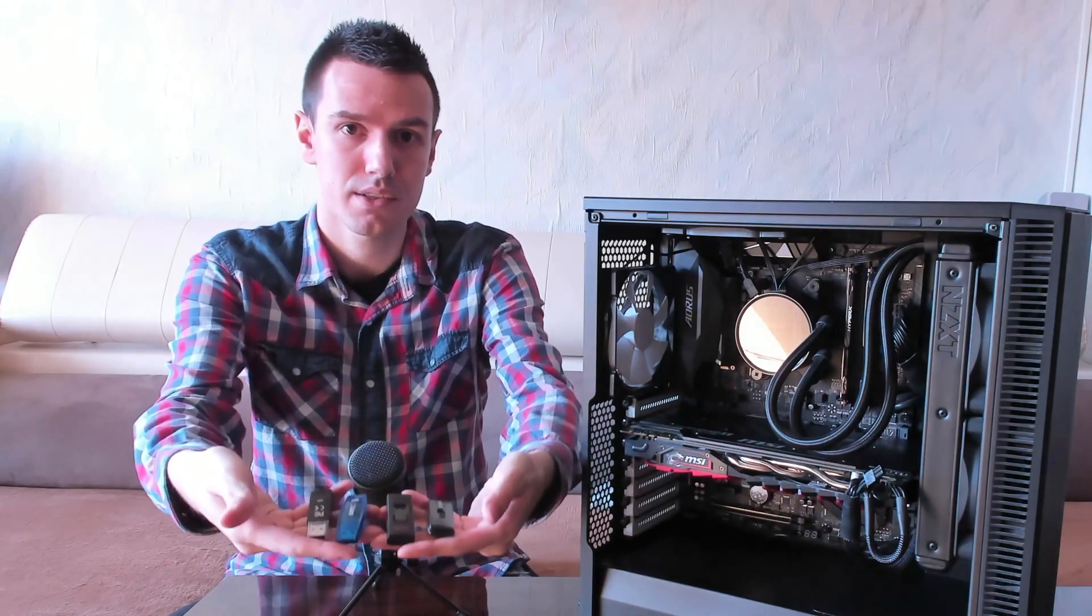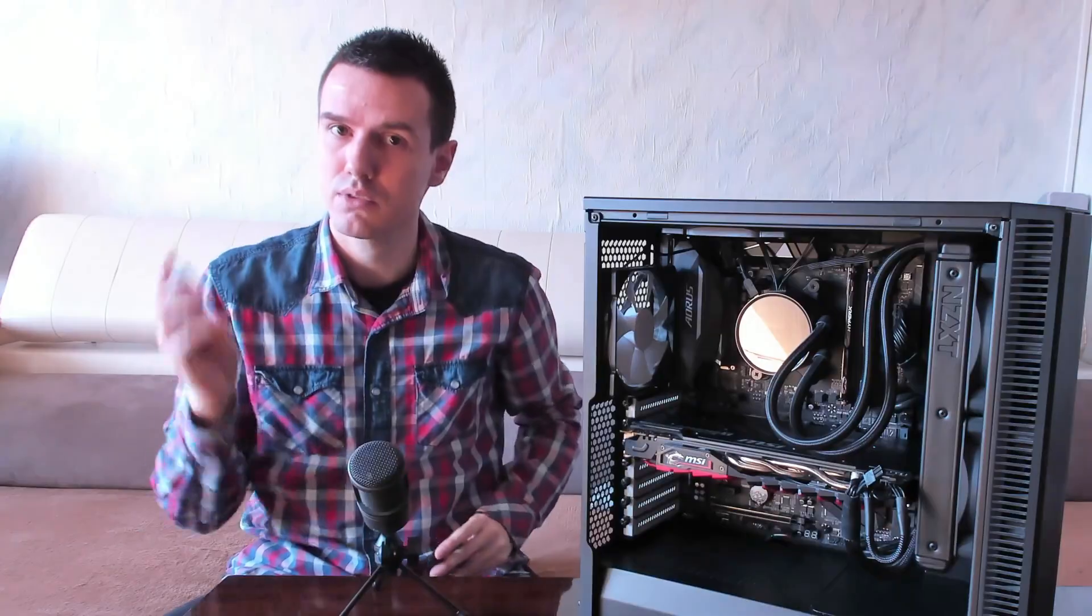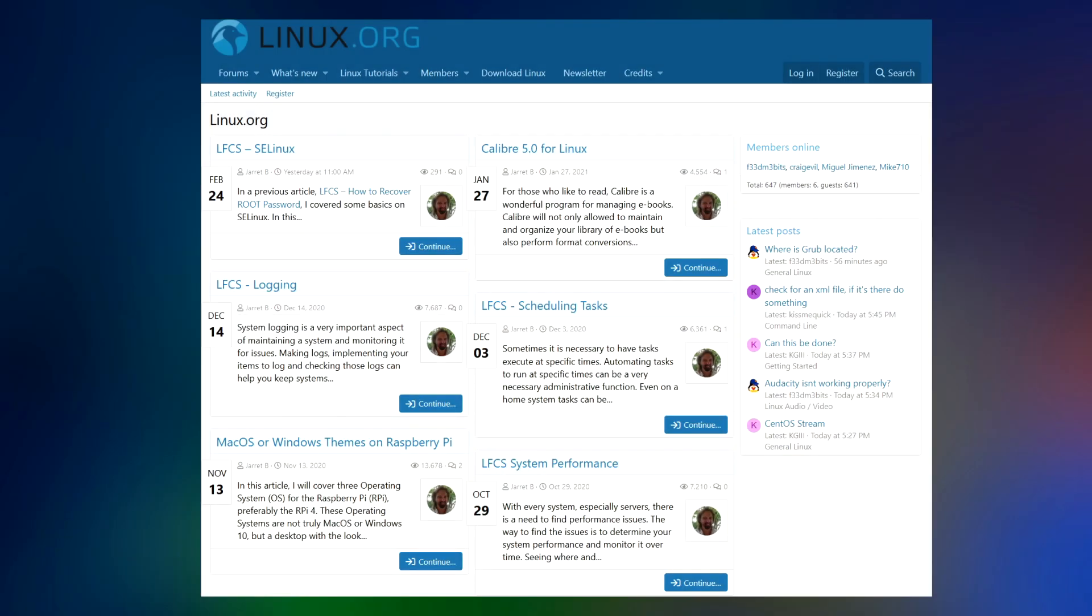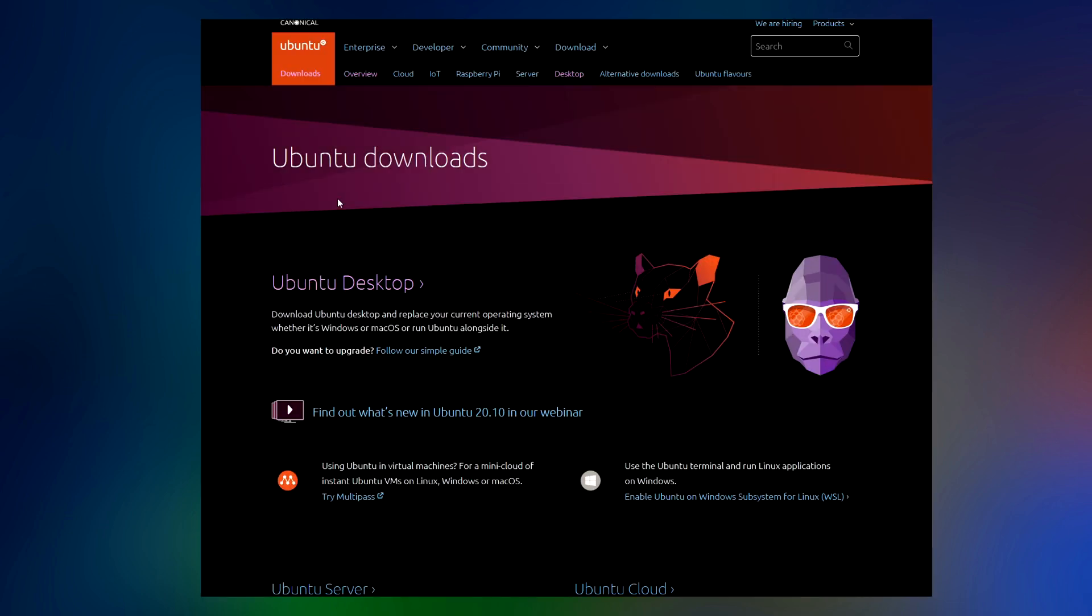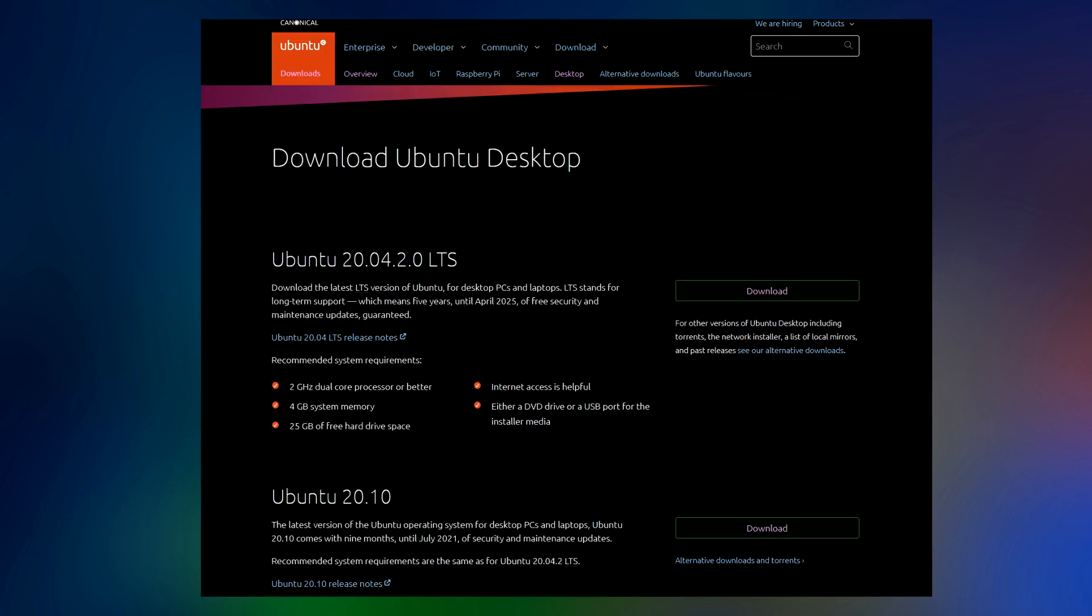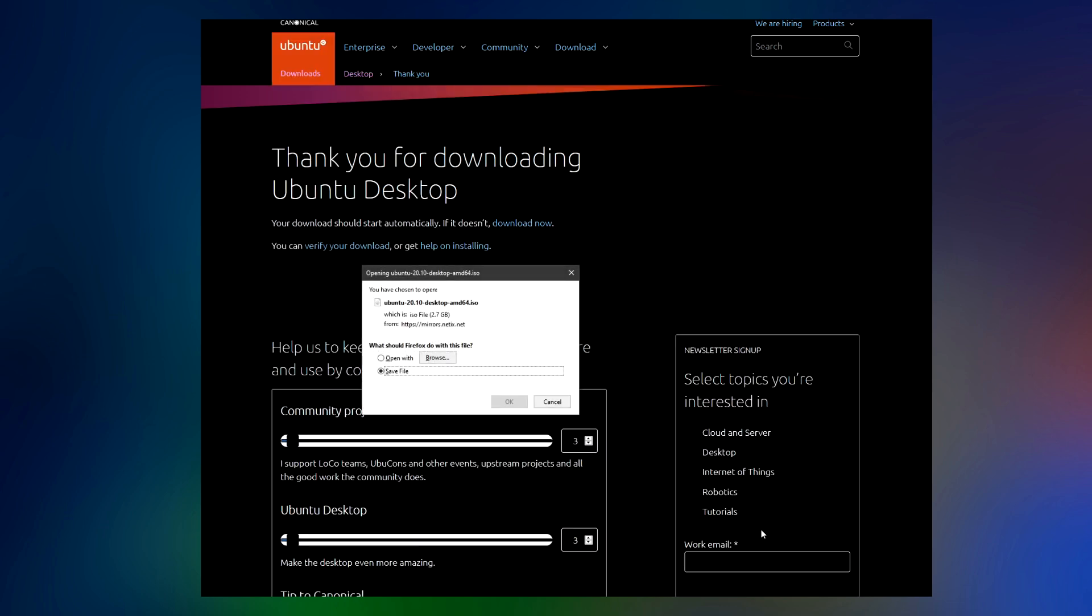How do you do that? Well, watch and find out. Turn on your PC, visit linux.org, and click on download Linux. Here you'll see 25 versions listed. If you're coming from Windows, I suggest you install either Ubuntu or Mint because they're similar to Windows and you'll have an easier time using them. For this video I'll download Ubuntu.